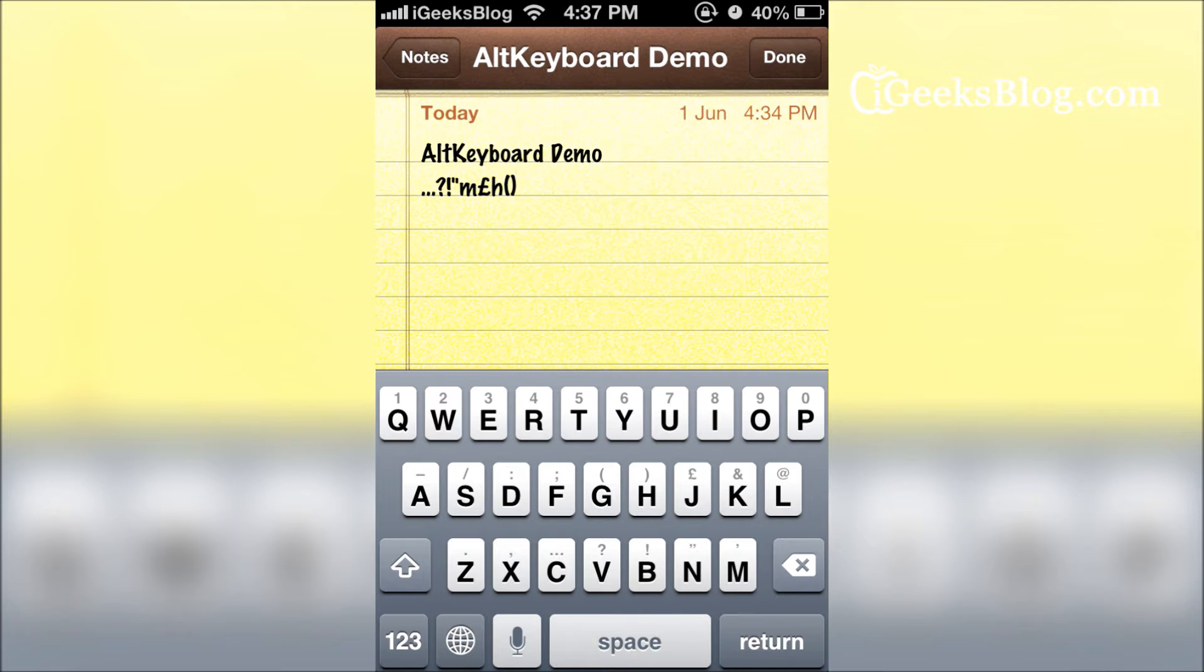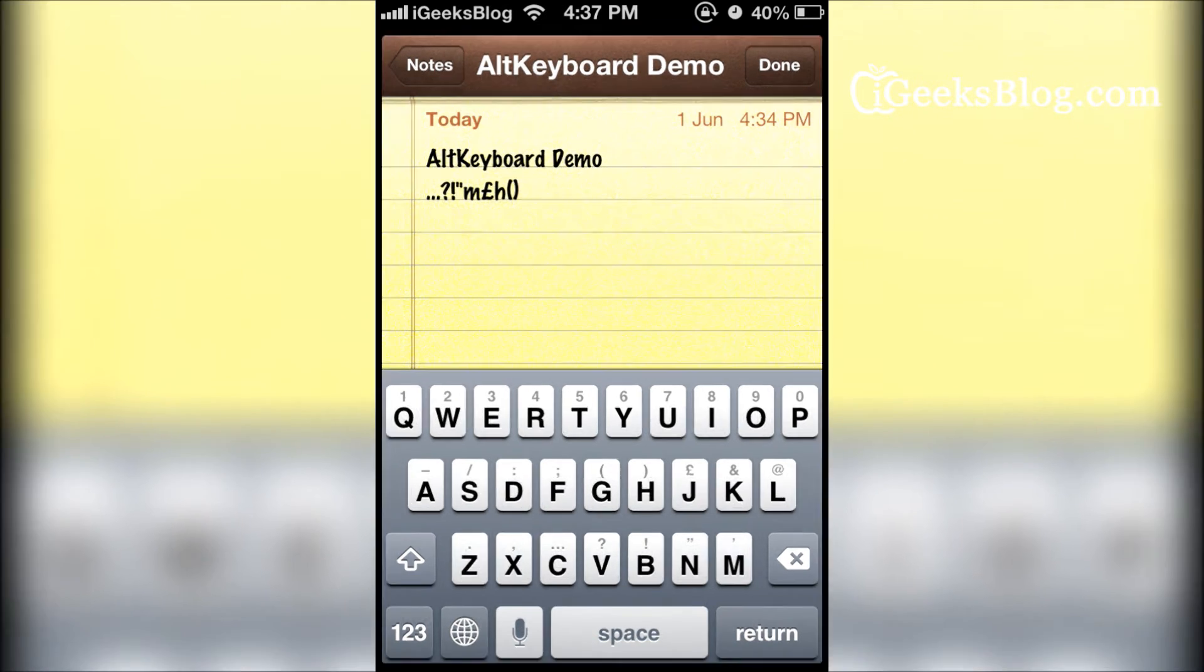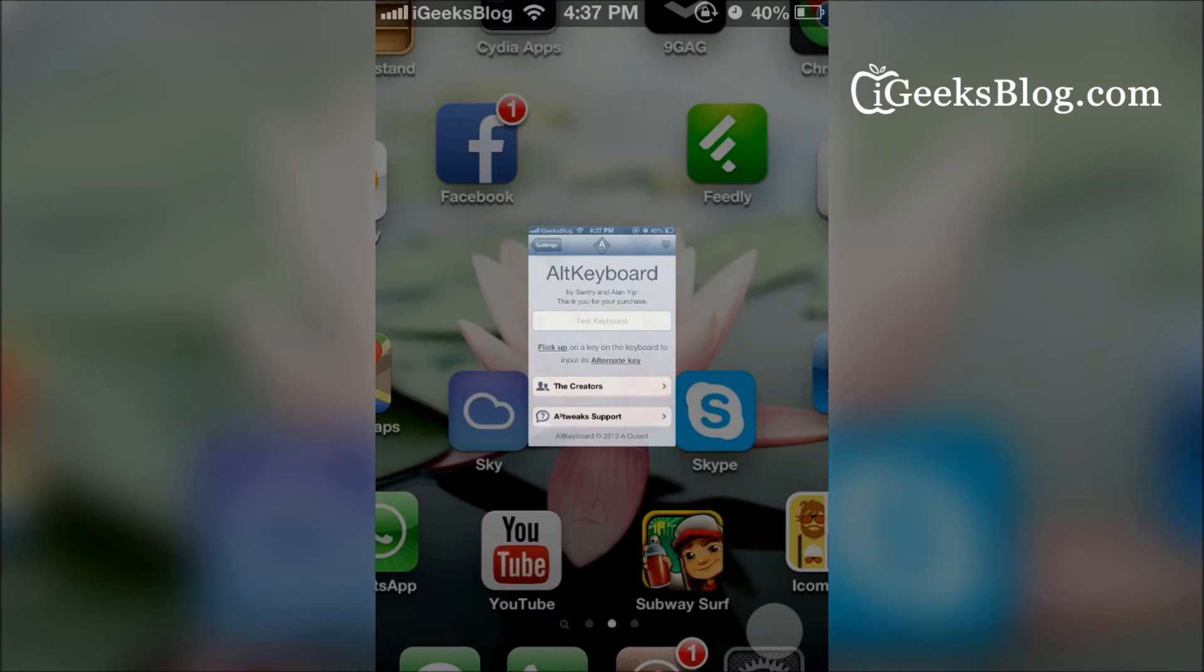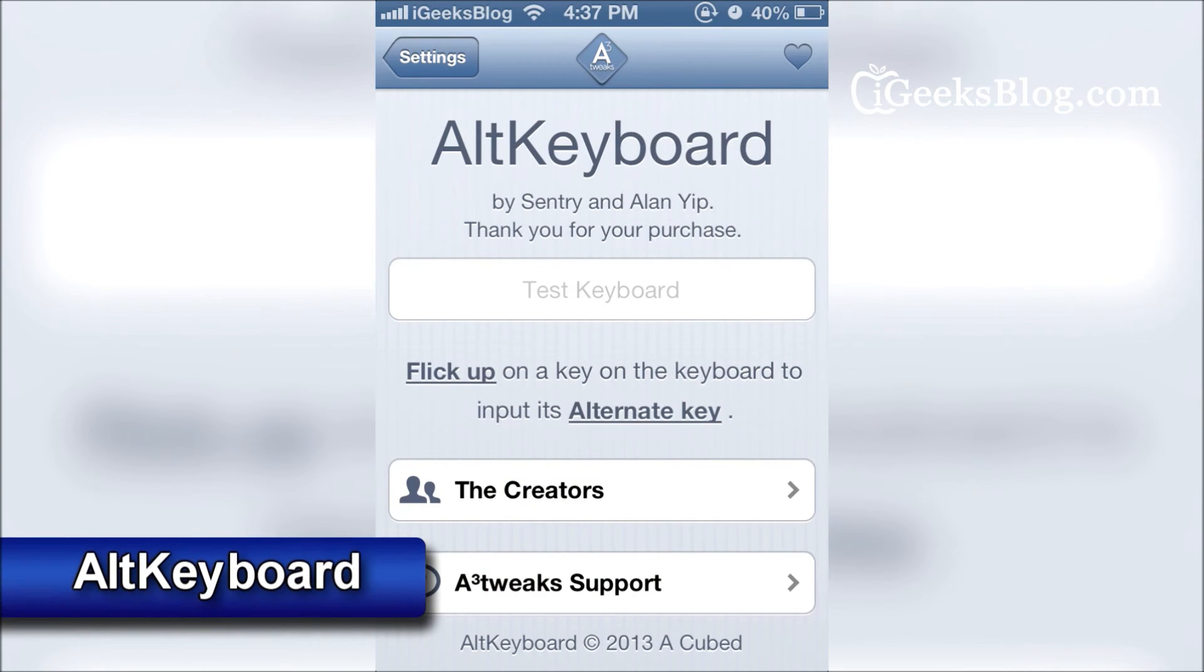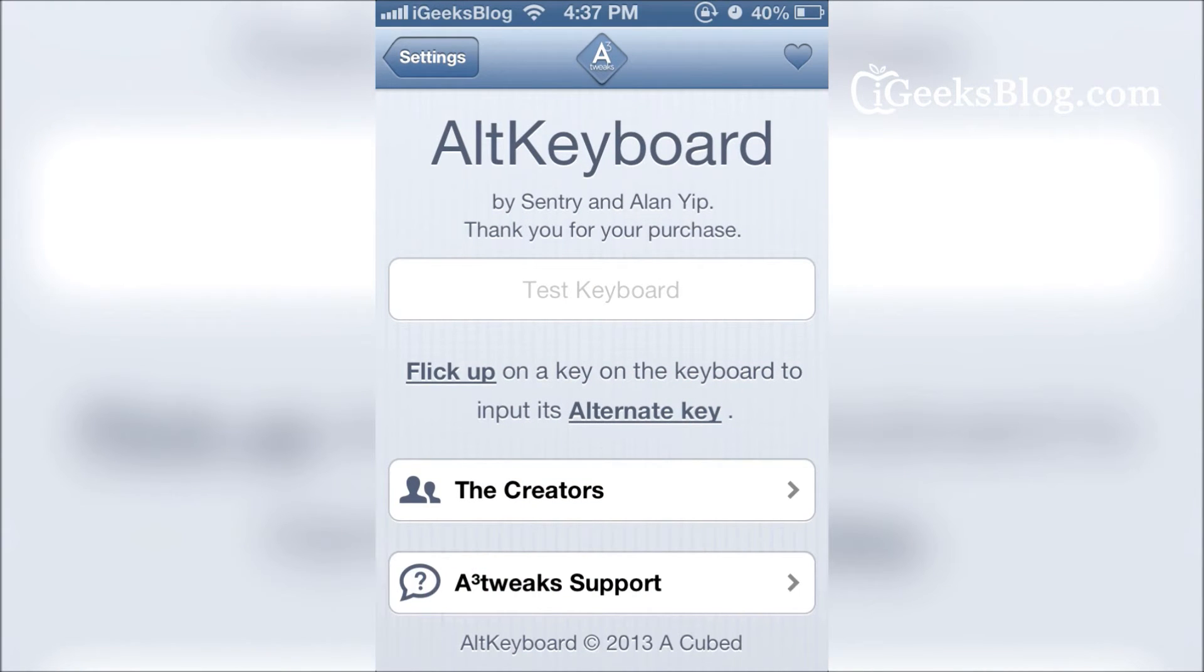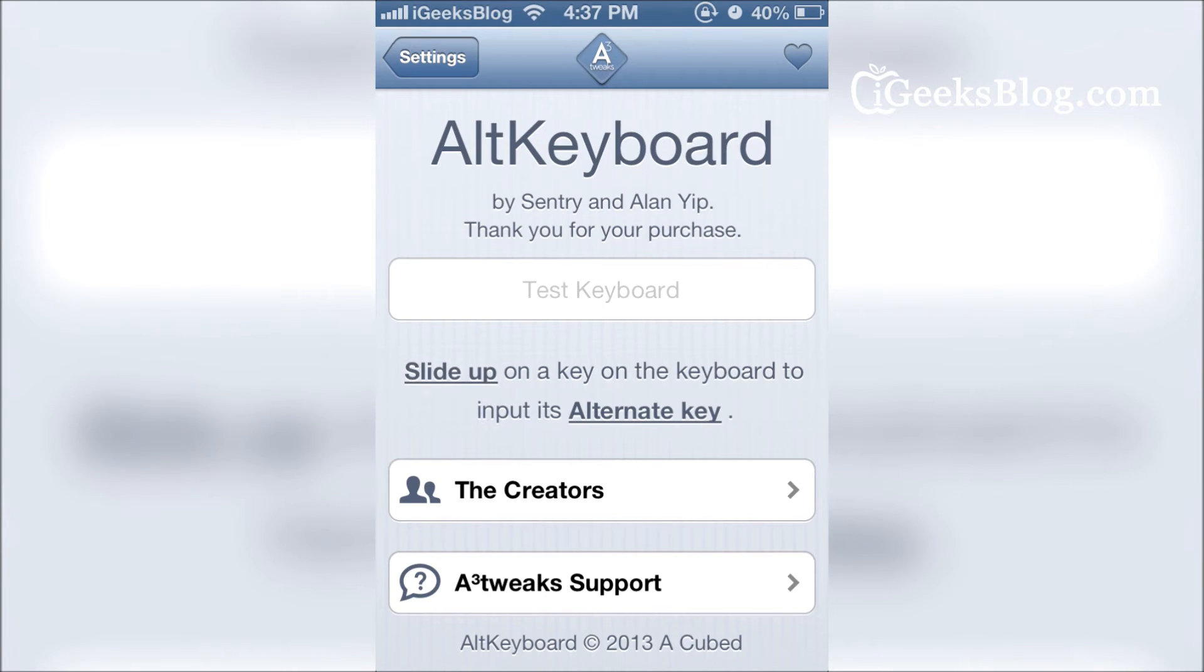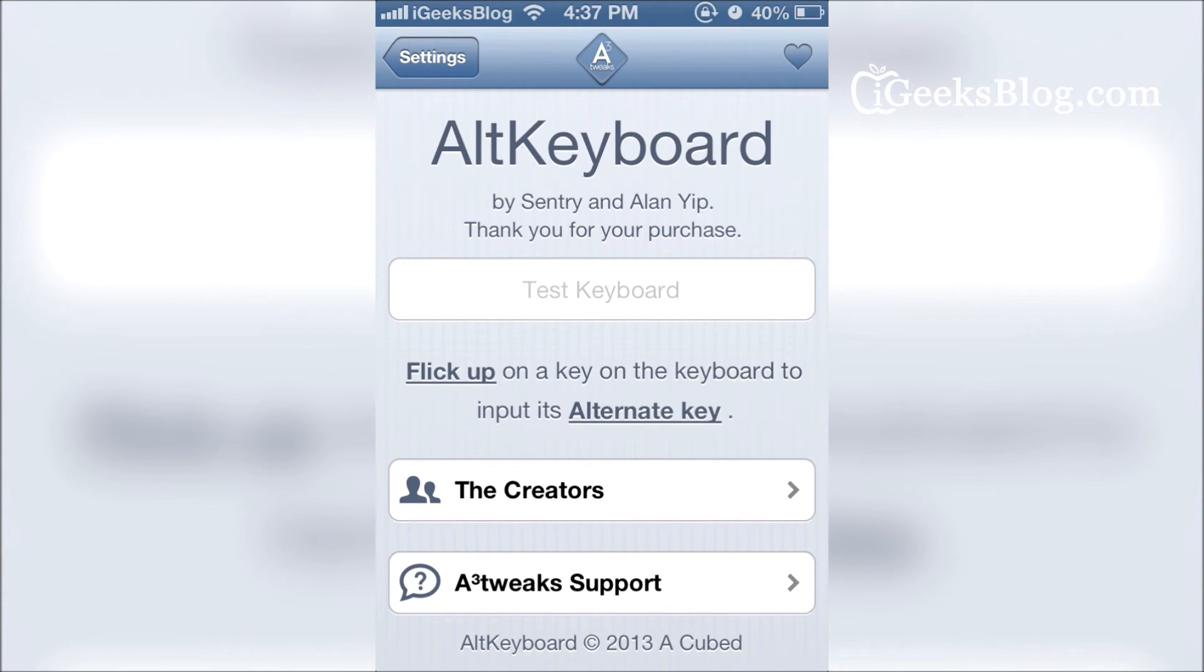There's nothing much to set, so all you have to do is install the tweak and you get going. You can change the gesture from flick up to slide up. I think flick up is the better, more usable gesture of the two.